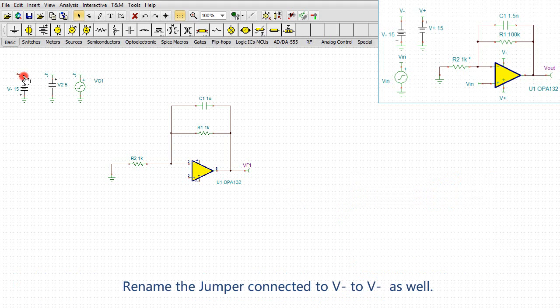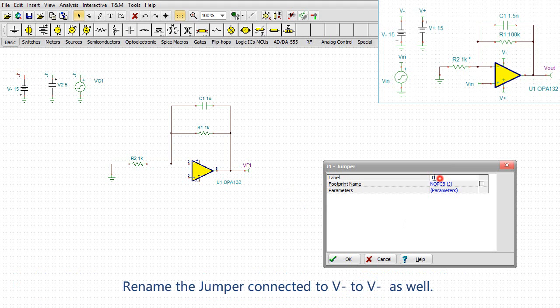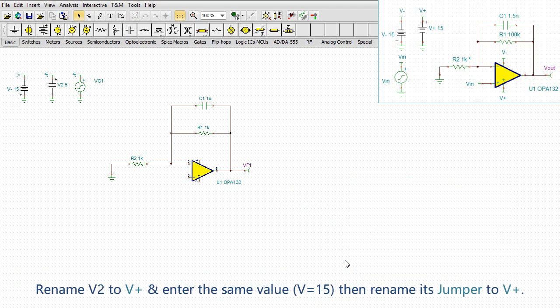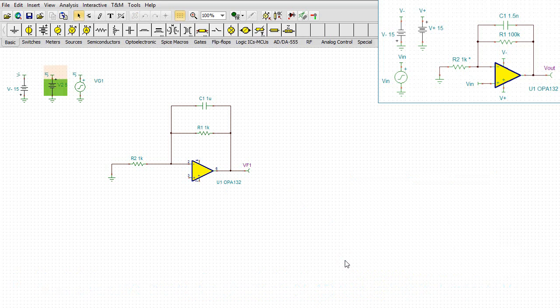Rename the jumper connected to V- to V- as well. Rename V2 to V+ and enter the same value 15. Then rename its jumper to V+.